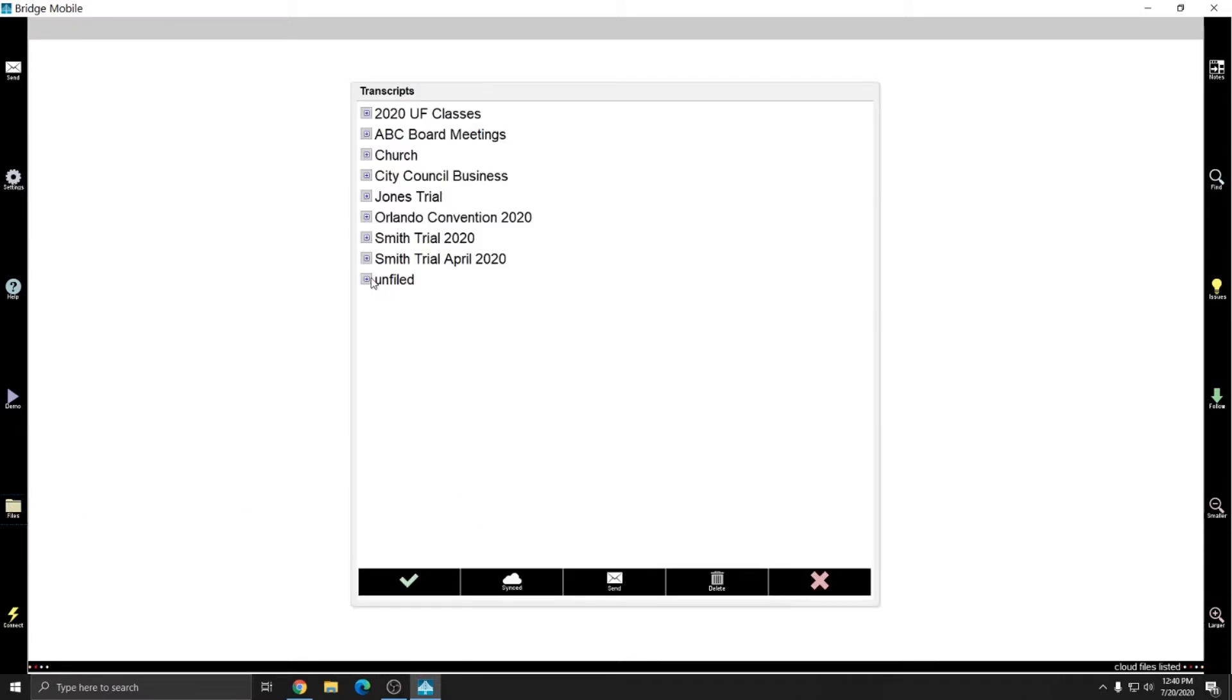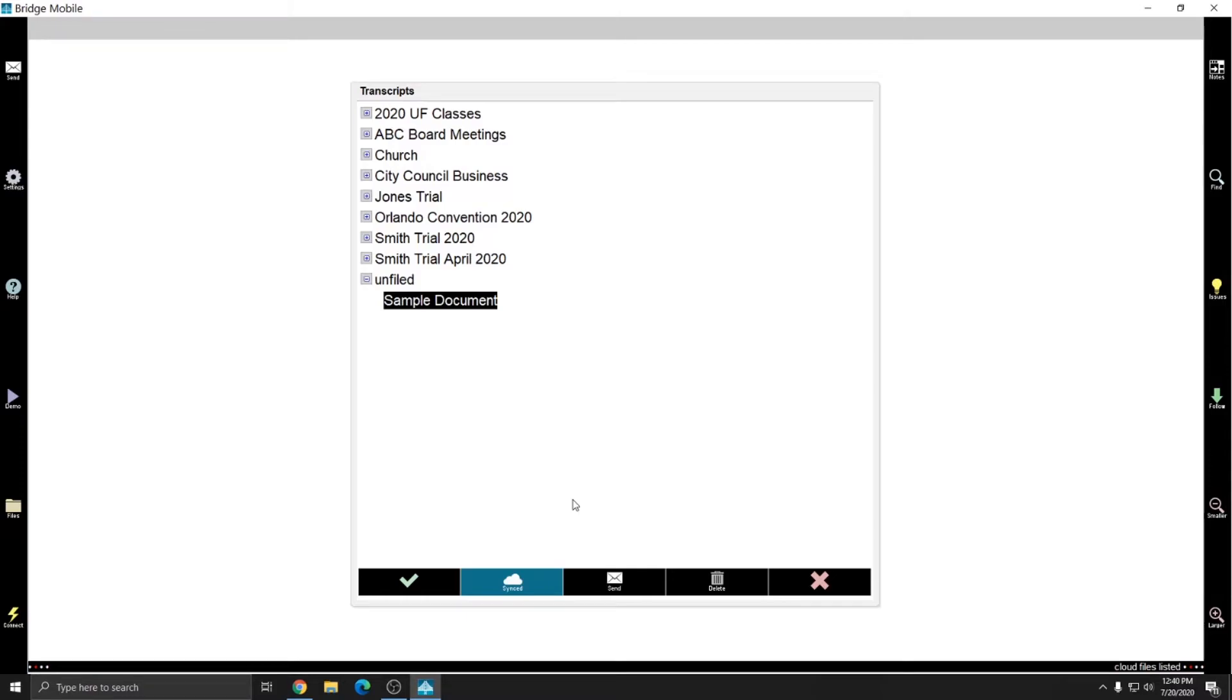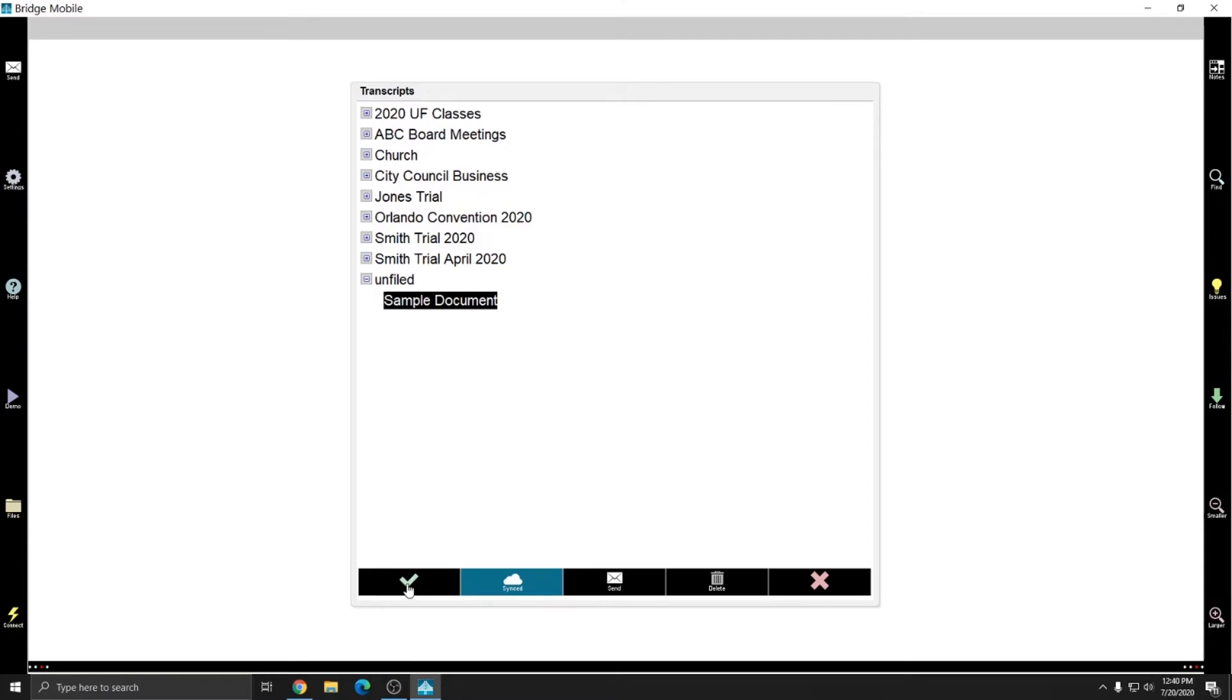After you have your issues set up, you can go to files and unfiled and select the document that you want to proofread and you see that at the bottom it says that it's synced in the cloud. So that means that this document will be available on any device where I've entered my same Bridge Mobile cloud storage account credentials. And so I can open the document that I want to proofread by selecting it and pressing the green check mark.